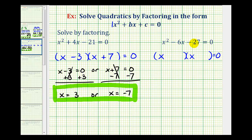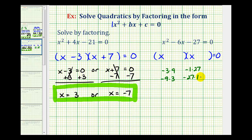Let's list the factors of negative 27. We could have negative 3 times 9, negative 9 times 3, negative 1 times 27, and negative 27 times 1. Of course, if we can visualize these in our mind, we don't have to list them. We want the two factors that have a sum of negative 6, which would be negative 9 and positive 3.